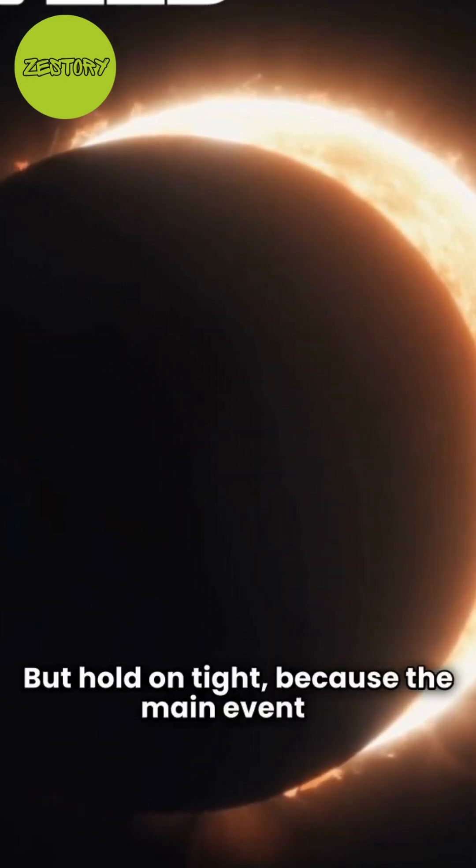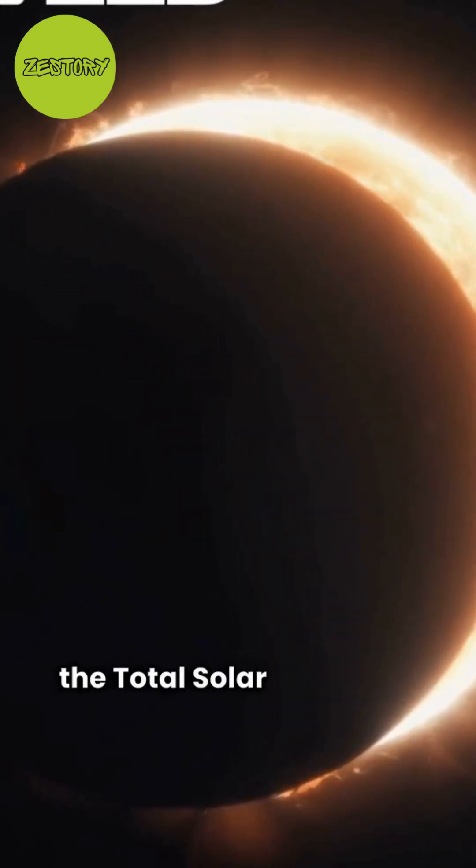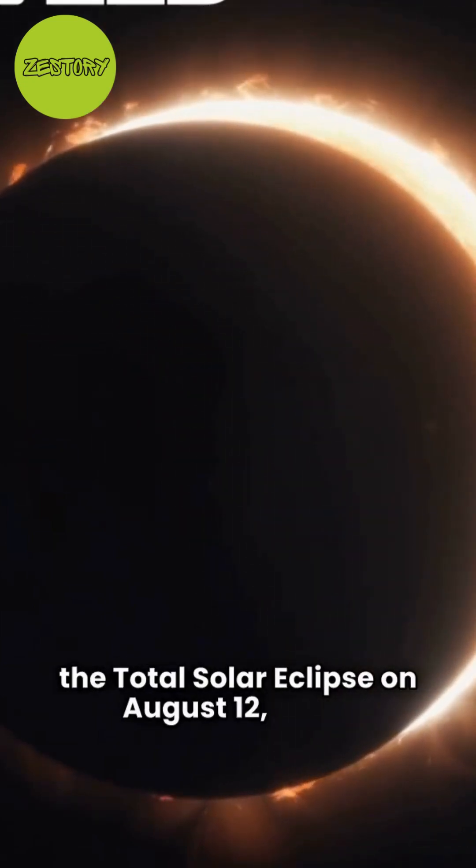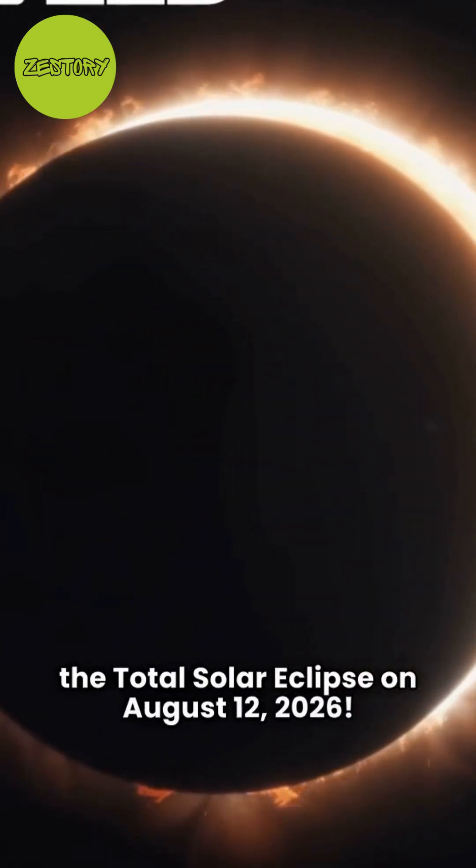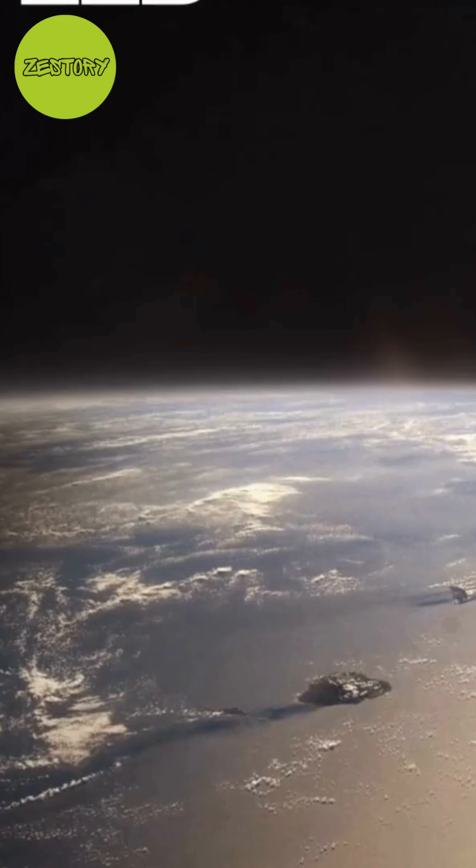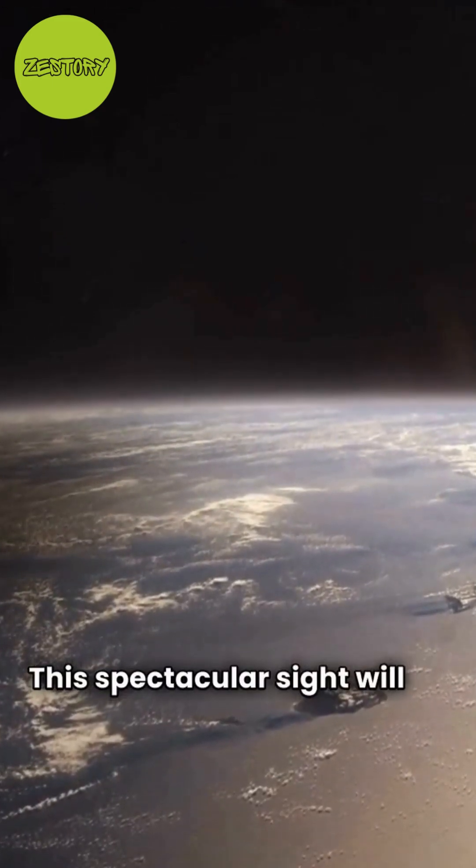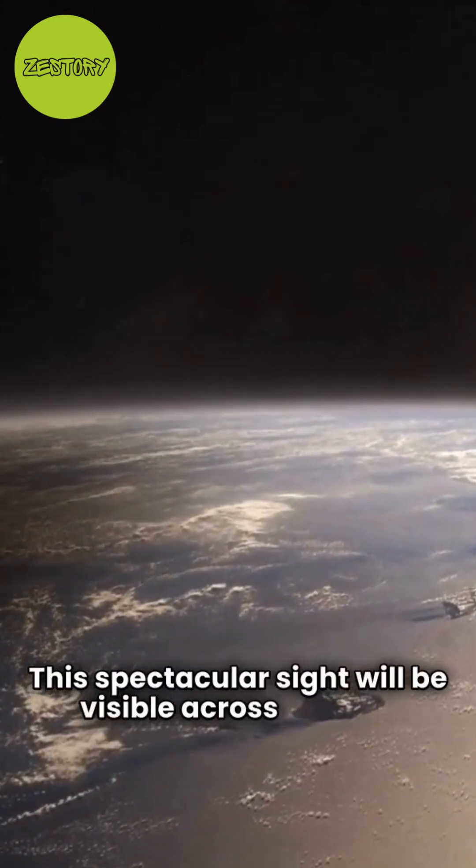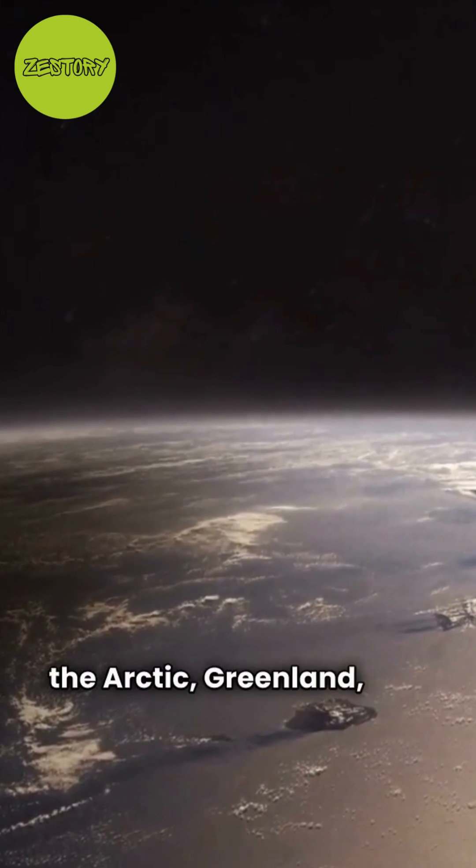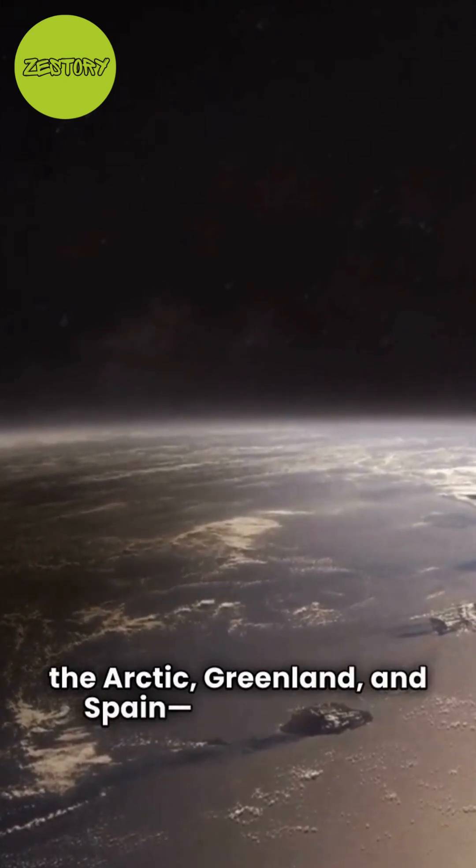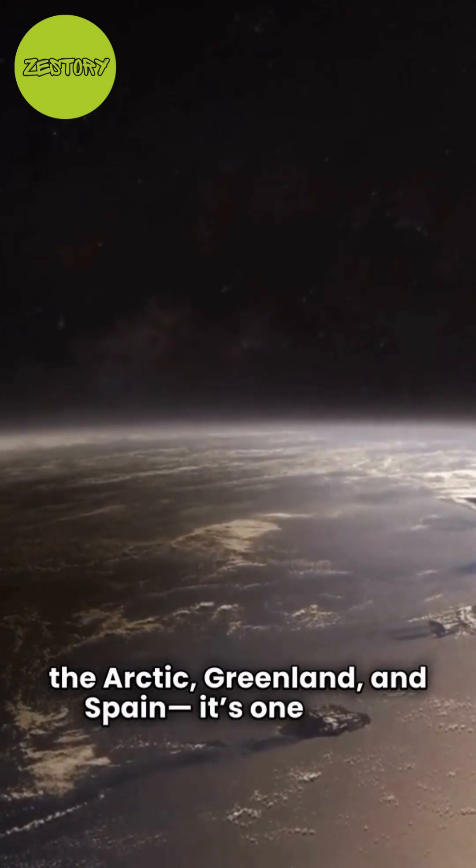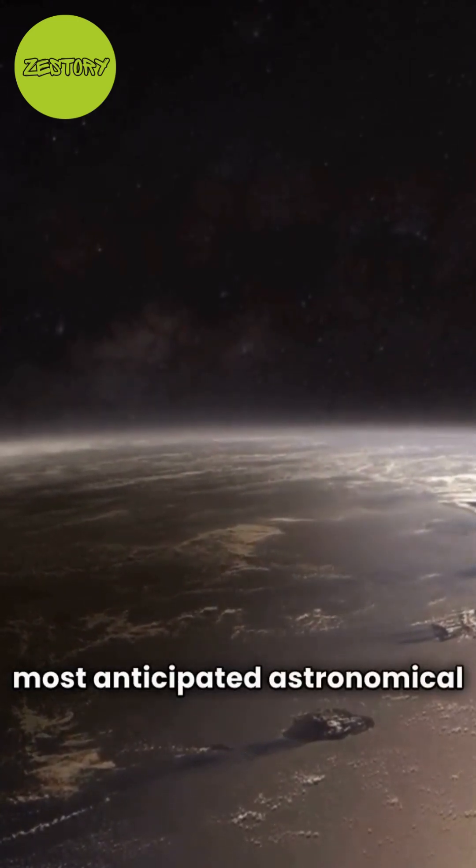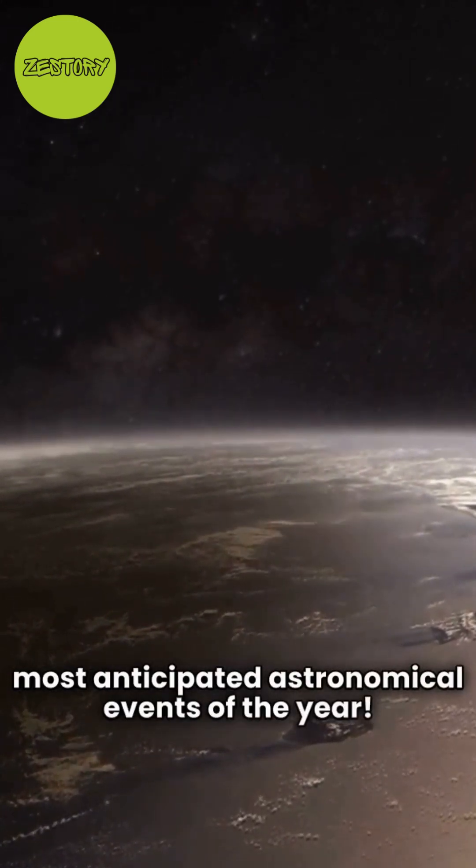because the main event is the total solar eclipse on August 12, 2026. This spectacular sight will be visible across parts of the Arctic, Greenland, and Spain. It's one of the most anticipated astronomical events of the year.